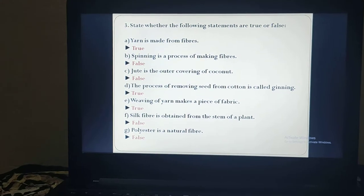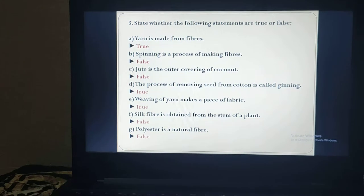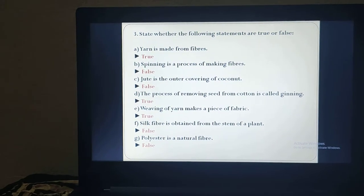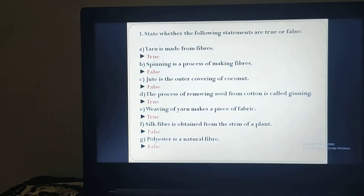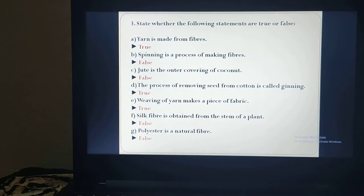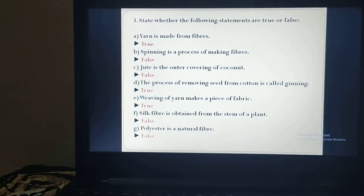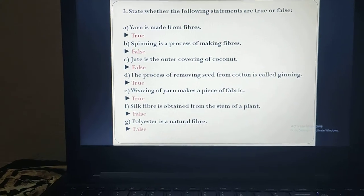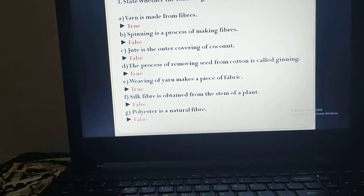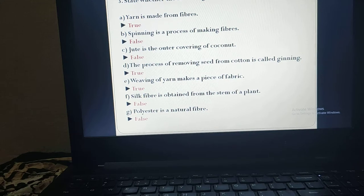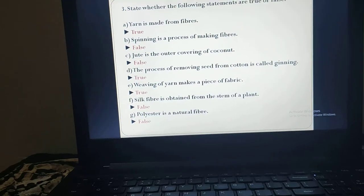Now true or false. The first one is: yarn is made from fibers. Definitely, if you twist two to three fibers then you will get a long continuous thread which is known as yarn. So the answer is true. Second one: spinning is a process of making fibers. Definitely no. Spinning means to twist the fiber for forming yarn — that process is known as spinning. So we cannot say spinning is a process of making fibers. If it were written that spinning is a process of making yarn, then the answer would be true.